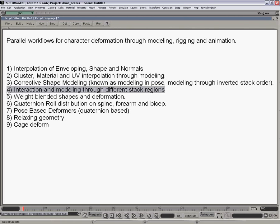So, we've got into this, this also covers the other area, number four, which is interaction and modeling through different stack regions.